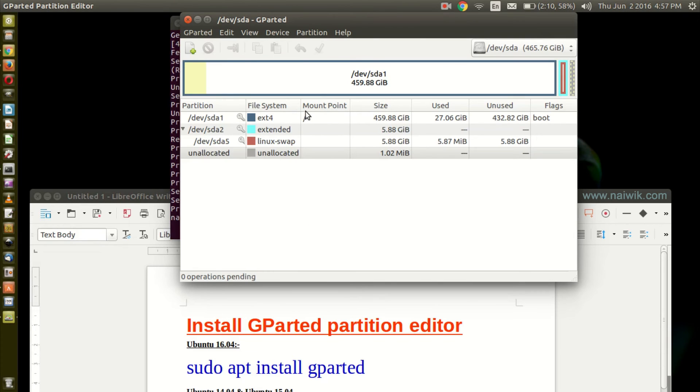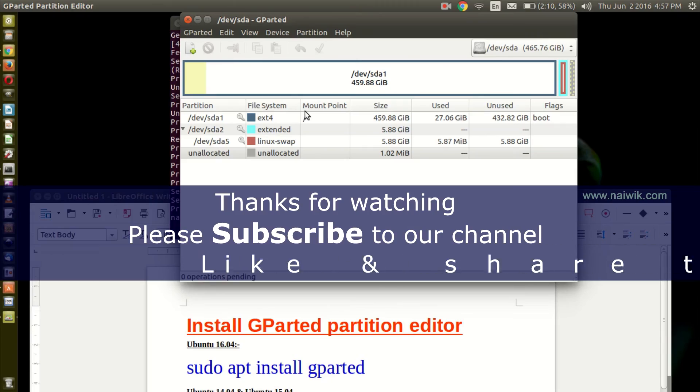That's it guys, this is the way to install GParted on your Ubuntu operating system. Thanks for watching, please subscribe to our channel. Thank you.